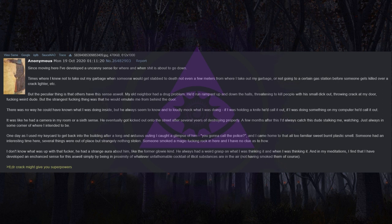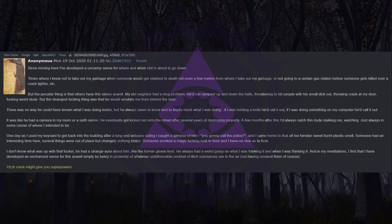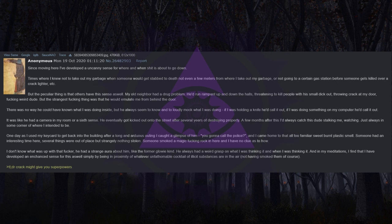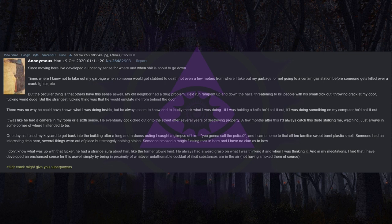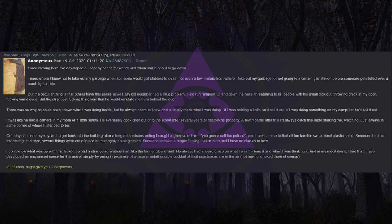But the peculiar thing is that others have this sense as well. My old neighbor had a drug problem. He'd run rampant up and down the halls, threatening to kill people. But the strangest thing was that he would emulate me from behind the door. There was no way he could have known what I was doing inside, but he always seemed to know and to loudly mock what I was doing. If I was holding a knife he'd call it out, if I was doing something on my computer he'd call it out. It was like he had a camera in my room or a sixth sense.